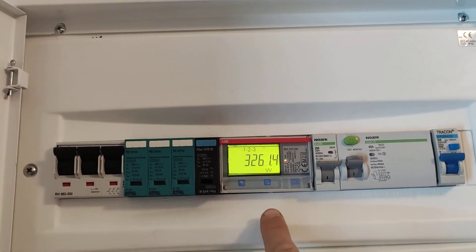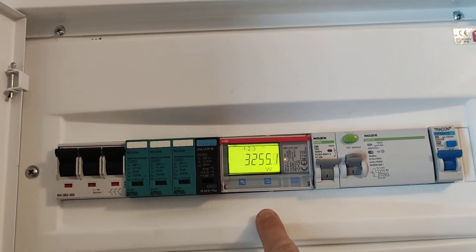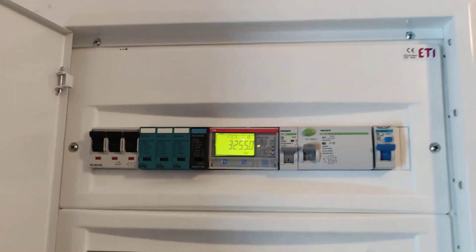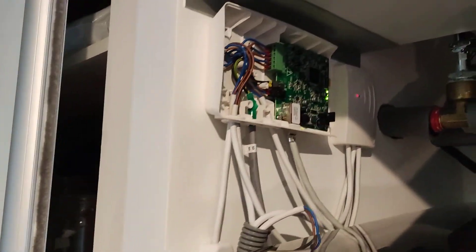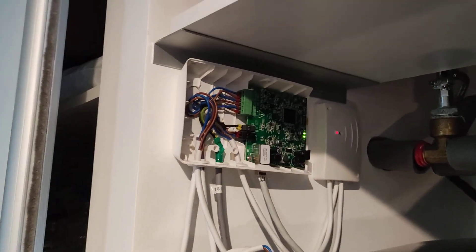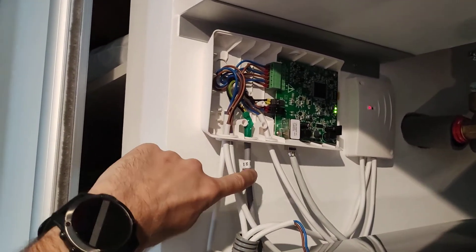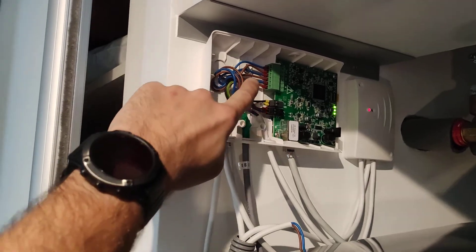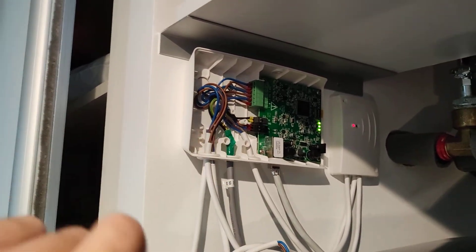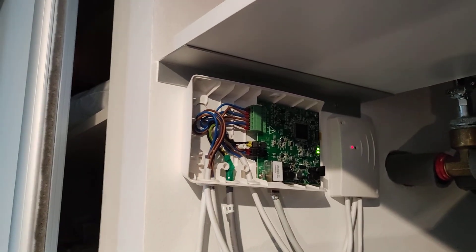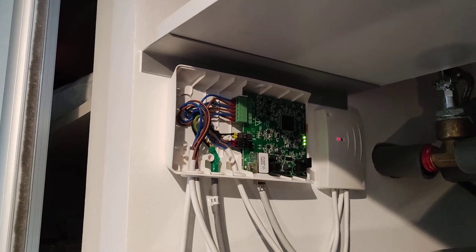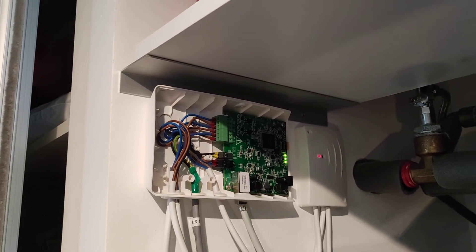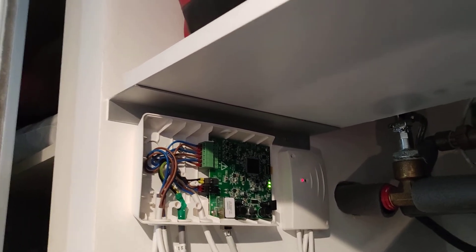This information is sent through S0 signal through the cable back to the Daikin LAN adapter unit, and the LAN adapter sends this information to the heat pump unit.